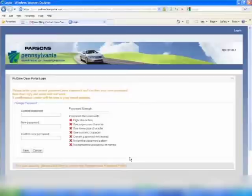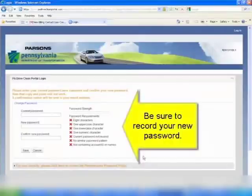Password requirements are listed on the right side. As you input your new password and meet the requirements, the red X's will change to green checks.